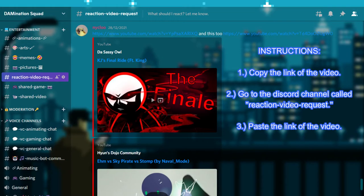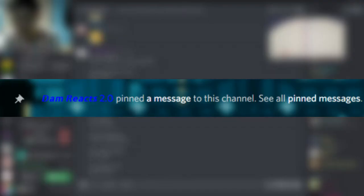If you guys want to get a shoutout as well in the future, all you have to do is follow these instructions. Please copy the link of the video and go to the Discord channel called Reaction Video Request. Paste the link of the video and after that, I will pin it later so you guys will receive a shoutout. Anyways, thank you and enjoy the video.